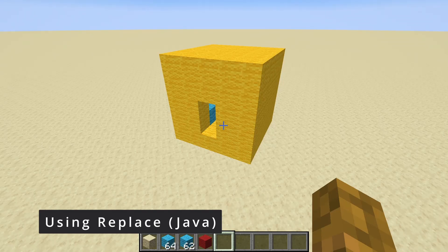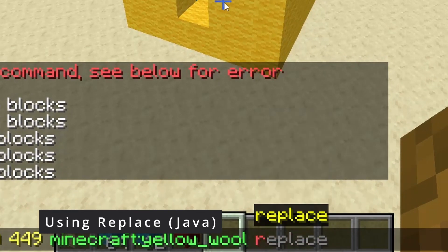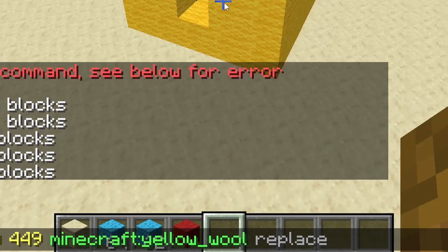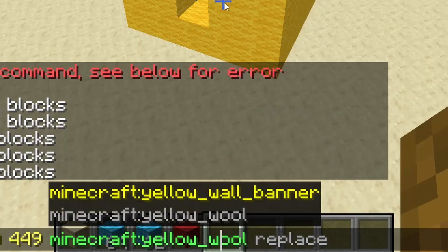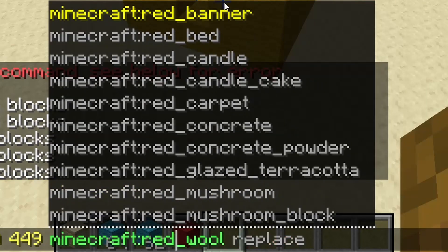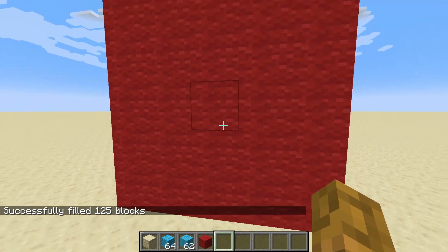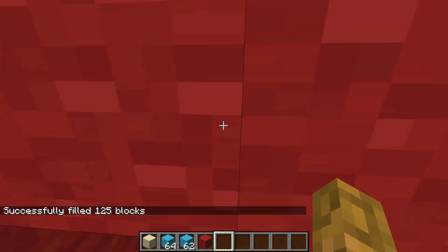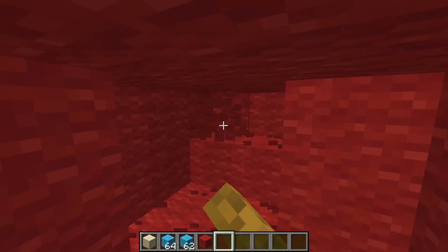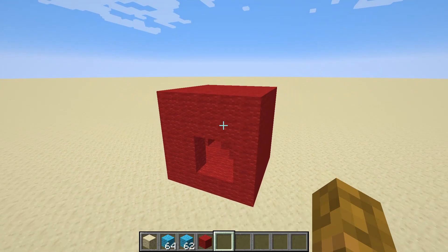The final option on the list is replace, and basically it works exactly as the normal command would work — it's literally the exact same. You could literally omit the replace part, but if you want to be fancy, go ahead. I'm just going to replace again with red wool. It literally does the exact same thing as running this command without replace, and as you can see, the exterior and interior are completely filled in with red wool. That's basically how replace works.